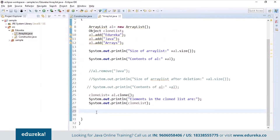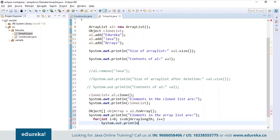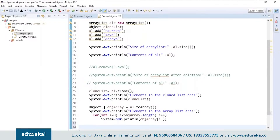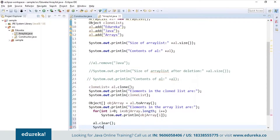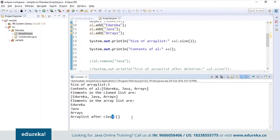Now let's see how the toArray() method works. Next, let's use the clear() method to clear the ArrayList. It's very simple — al.clear() — and print the elements. After applying the clear method, nothing will be present in the array. That is, the entire list will be cleared.